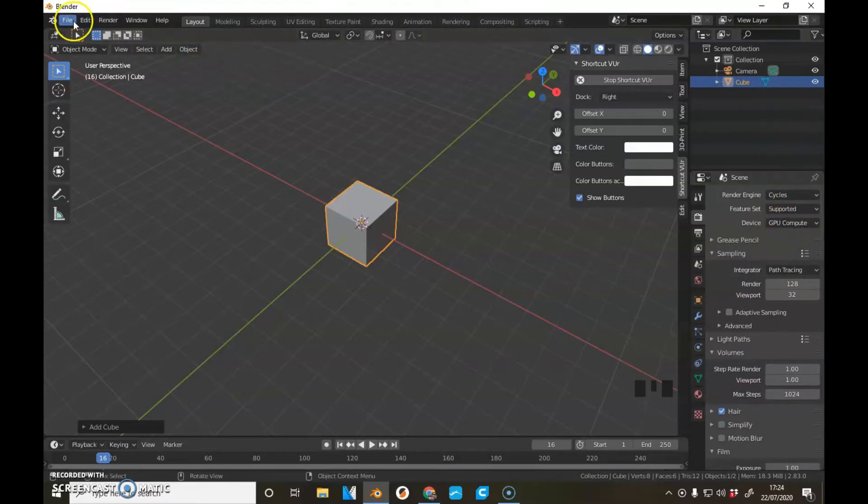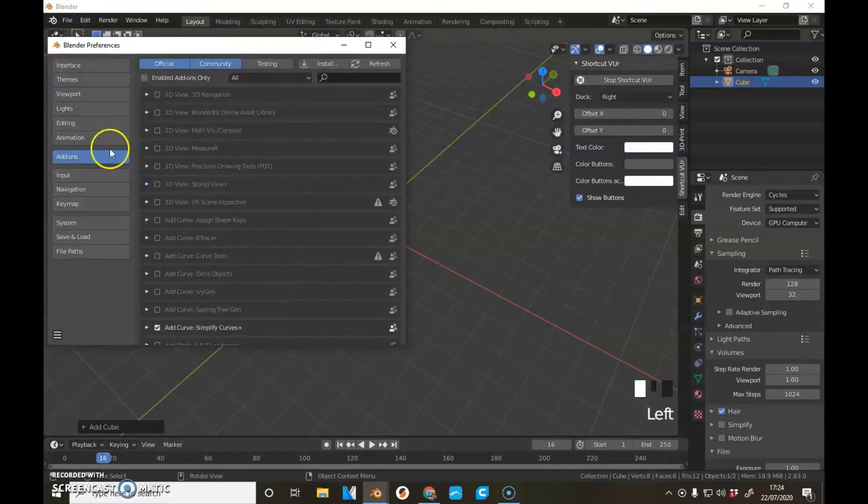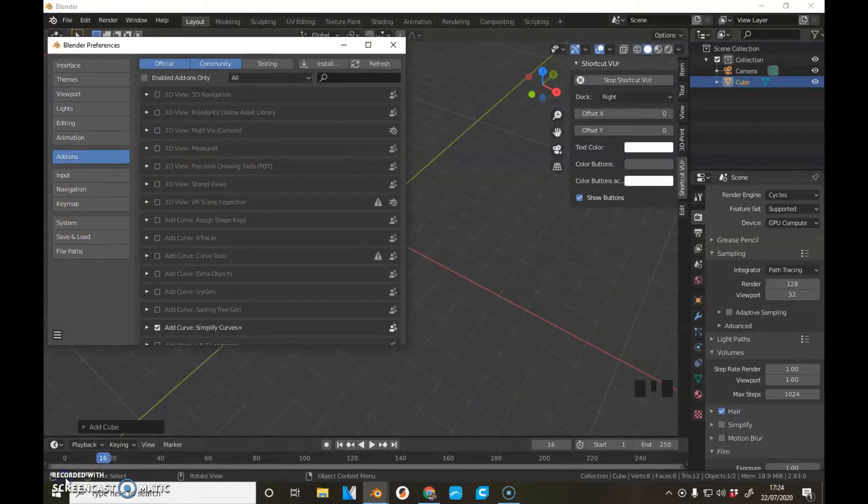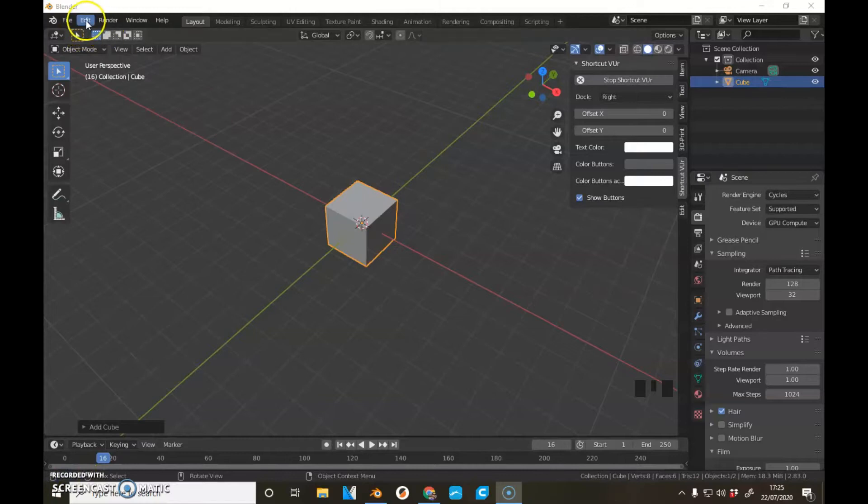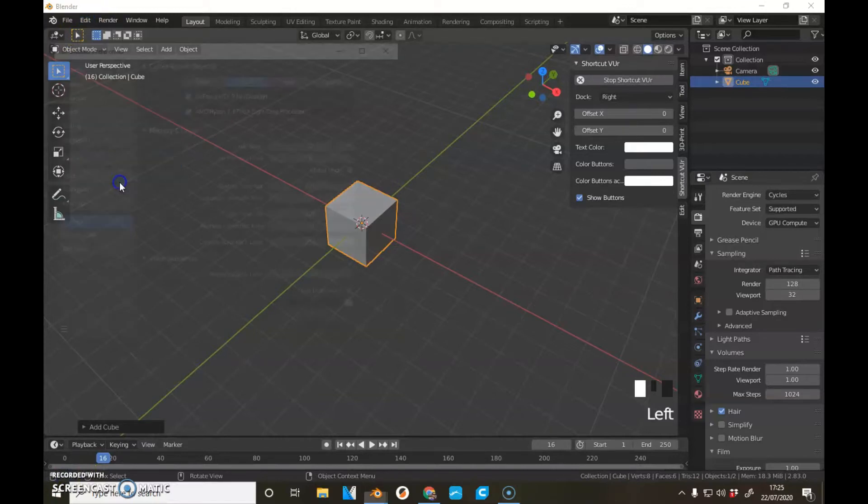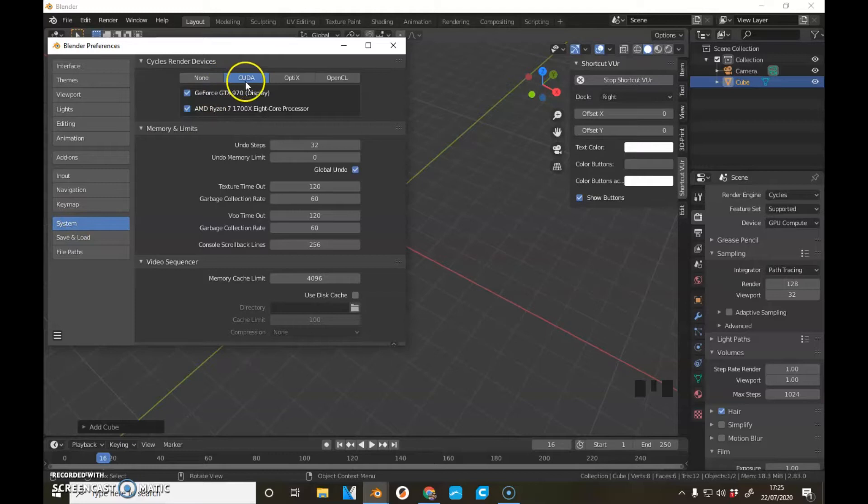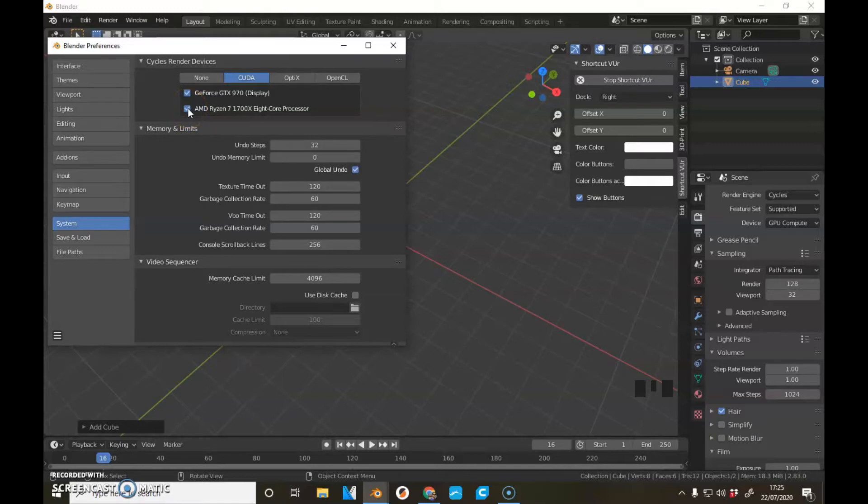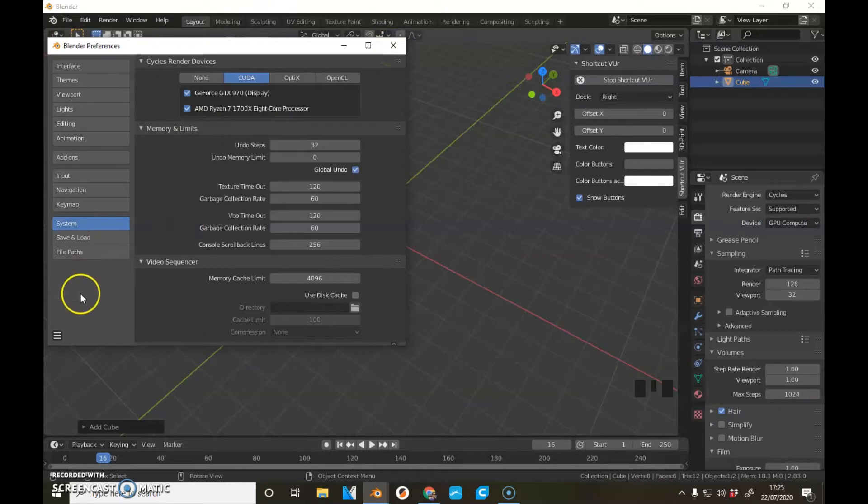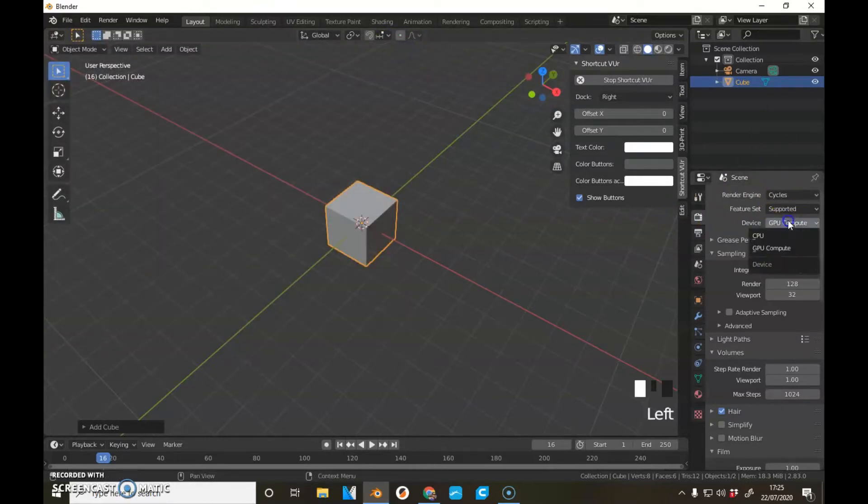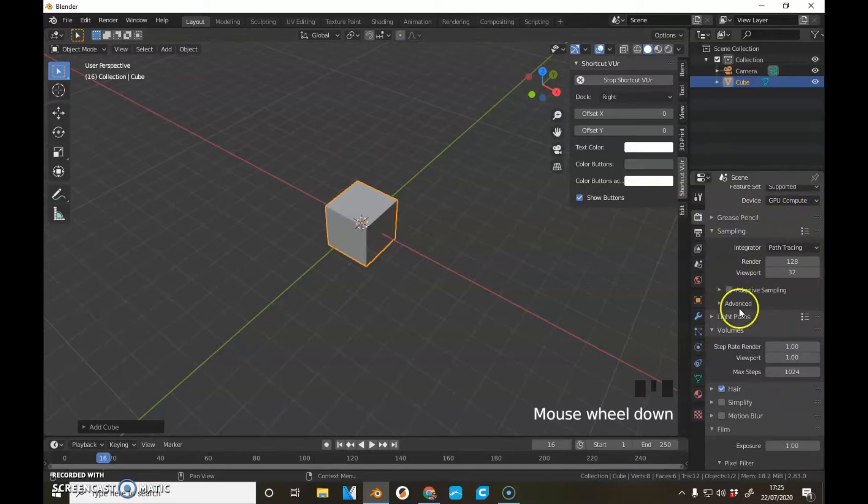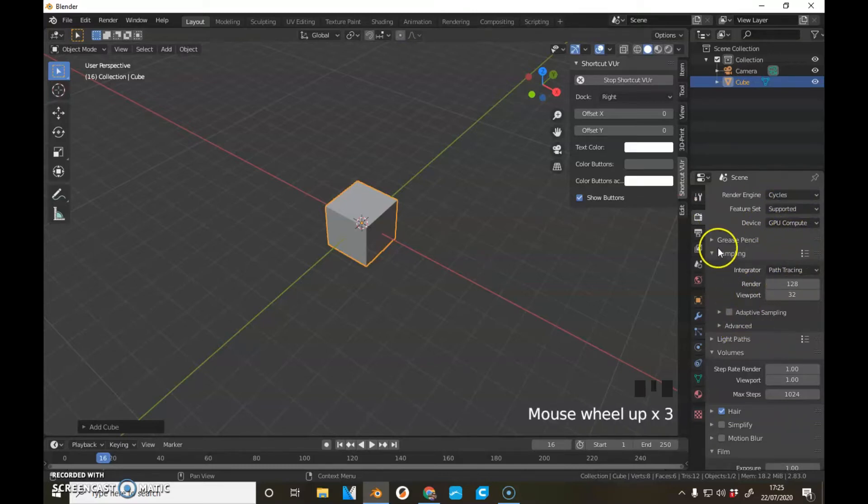As a side note, you really want to go to Preferences. You want to be going to your Preferences up here. You want to go to System. You want to check under CUDA and check that you have both your graphics card and your processor selected. And then you're going to use both of them for your rendering, and that's going to speed it up. You might have to turn them on and just save your preferences down there.